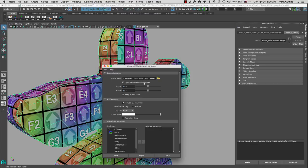We can select Open Adobe Photoshop so every time we edit this file it will open Photoshop automatically. For the size, this is the size of our zero-to-one UV coordinate space, so the bigger the size the higher the resolution. I can go to the highest resolution which is 2048. We always want to keep the aspect ratio.